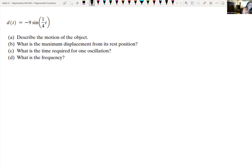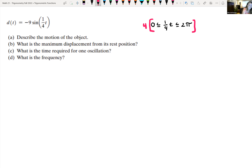Let's figure out the period by sandwiching the argument between 0 and 2π for sine: 0 ≤ 1/4·t ≤ 2π. Multiplying everything through by 4: 0 ≤ t ≤ 8π. So the time required for one oscillation is 8π seconds.